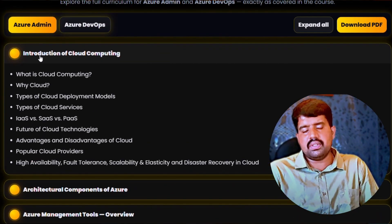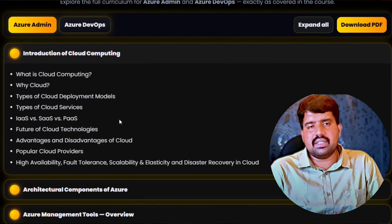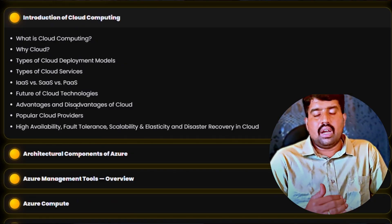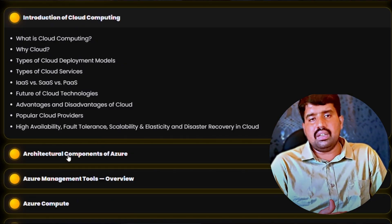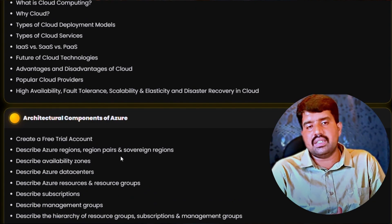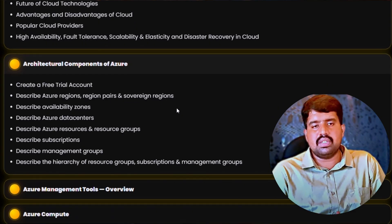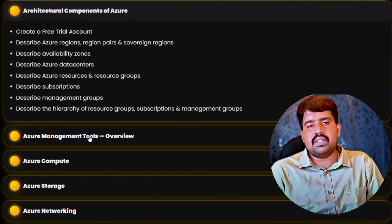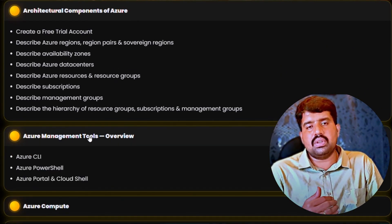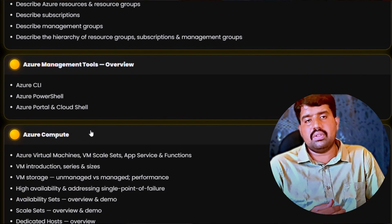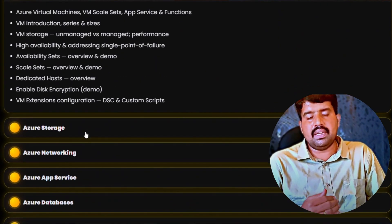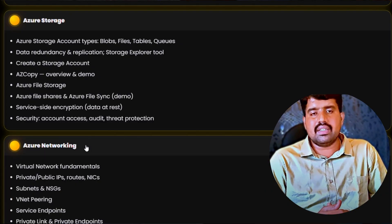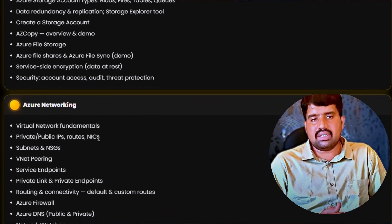As part of Azure DevOps, we will be discussing what is DevOps, why we need to use DevOps, how different Azure DevOps is from traditional DevOps tools. We will be discussing about Azure Artifacts, Azure Repos, Azure CI pipeline, Azure CD pipeline, Azure integrations, and Azure connections.